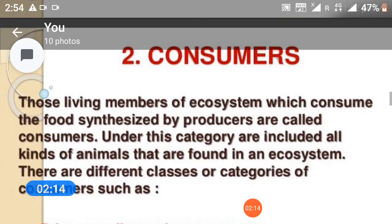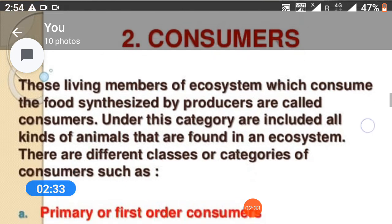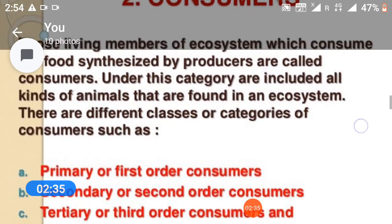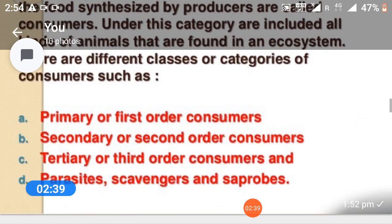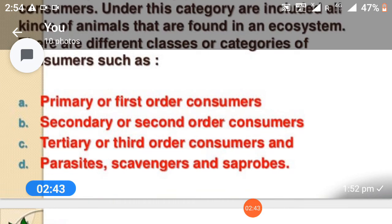Second, consumers. Those living members of an ecosystem which consume the food synthesized by producers are called consumers. Under this category are included all kinds of animals found in an ecosystem. There are different classes or categories of consumers such as primary or first-order consumers, secondary or second-order consumers, tertiary or third-order consumers, and parasites and scavengers.